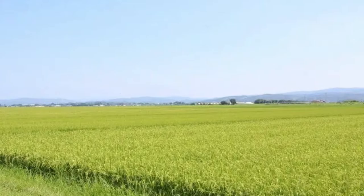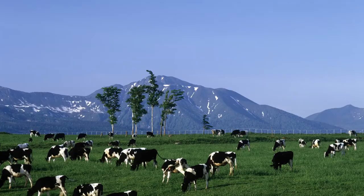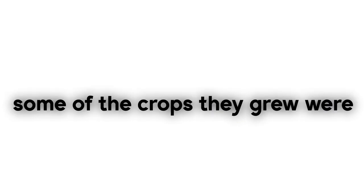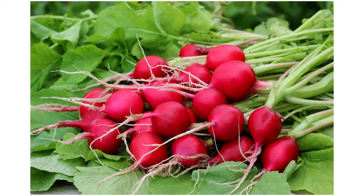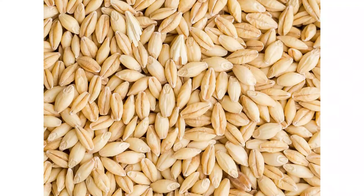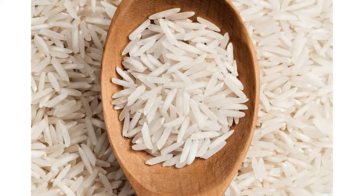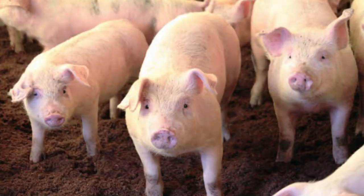They grew many crops and also raised livestock. Some of the crops they grew were radishes, soybeans, barley, rice, and millet. They raised pigs and chickens as well.